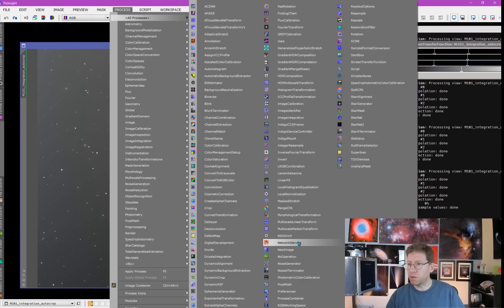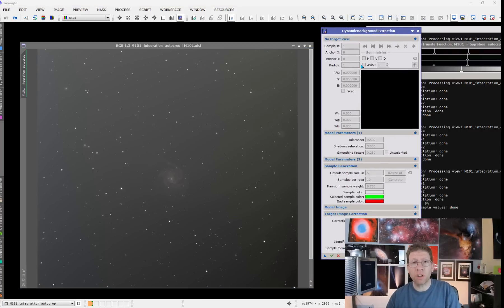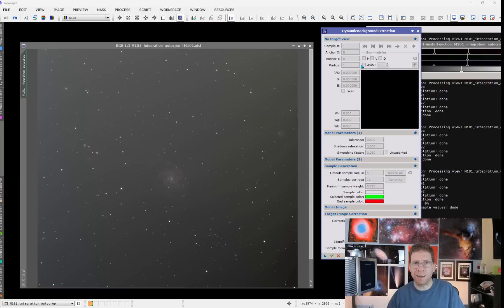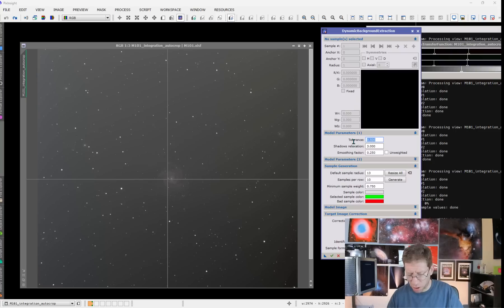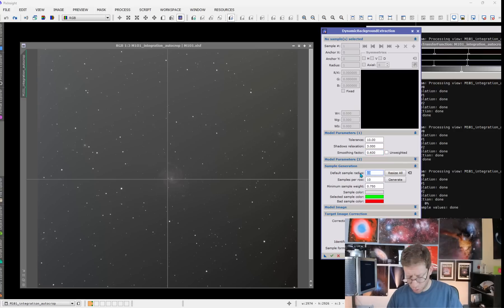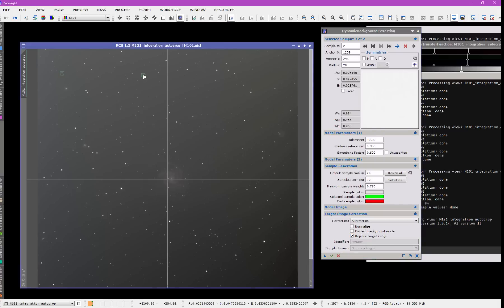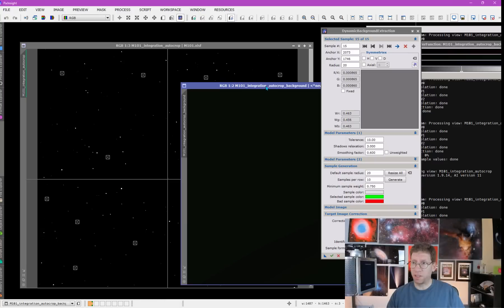I first demonstrated the traditional way to approach working on an image like this. We're going to go to DBE and set it up to remove the linear gradient. The light pollution, the moon, and everything else — all additive. So if we just remove the linear component of the gradient, we can see what remains. Click on the image, change the tolerance to 10, smoothing should be very smooth at 0.6. We want a good-sized sample, subtraction, replace the target image. To characterize a linear gradient, we don't have to click too many times — just put samples in each quadrant.